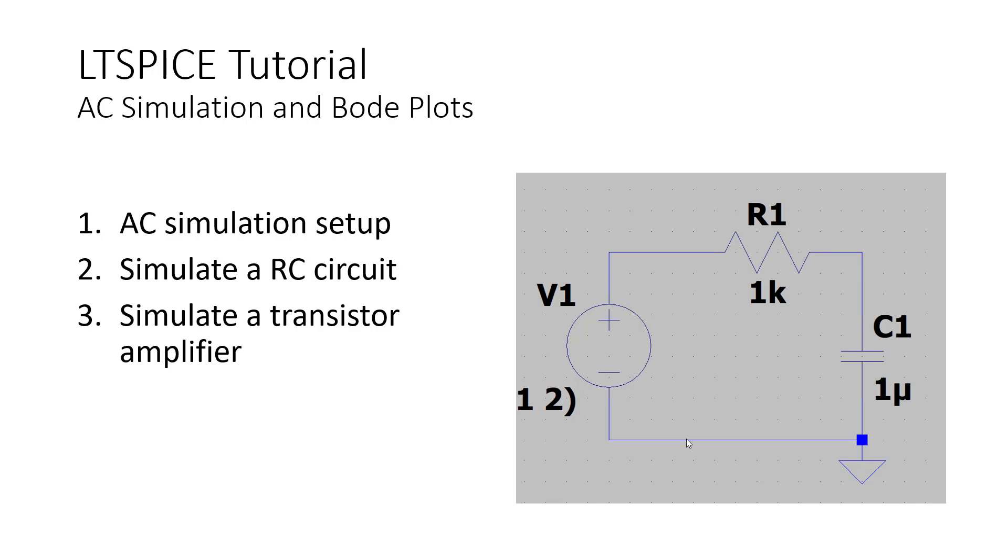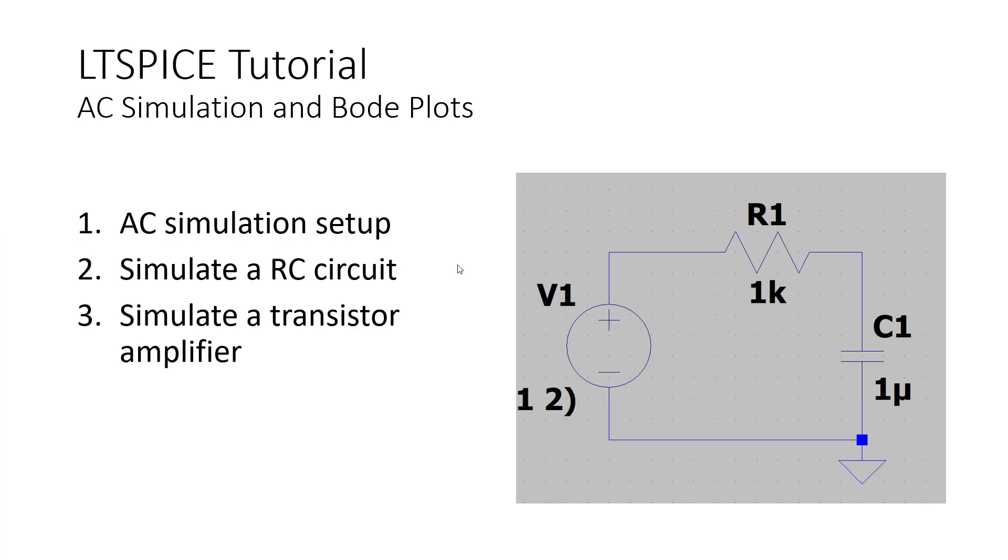Welcome to this tutorial on LTSpice, in which we'll look at how to perform an AC simulation. The first thing we're going to do in this video is look at how to set up an AC simulation with a quick review on what this actually is all about. We're going to set up an AC simulation first on this simple RC circuit to the right here.